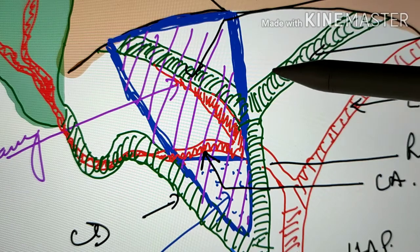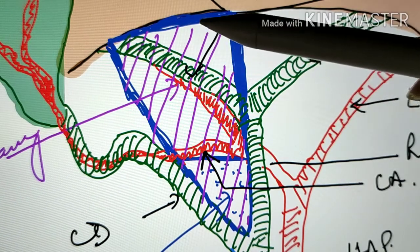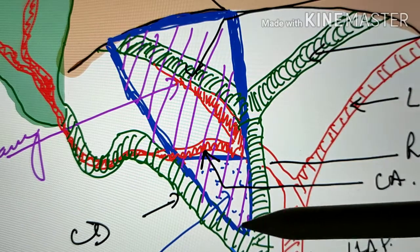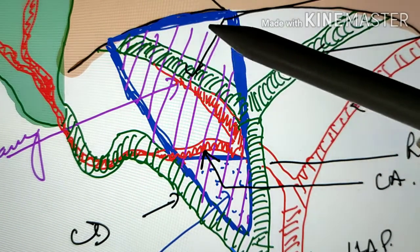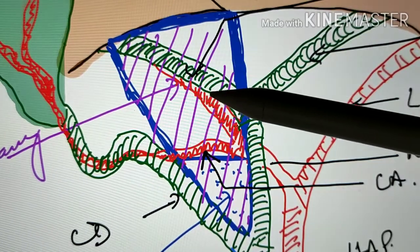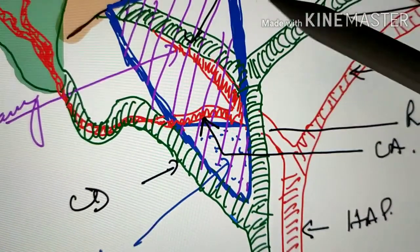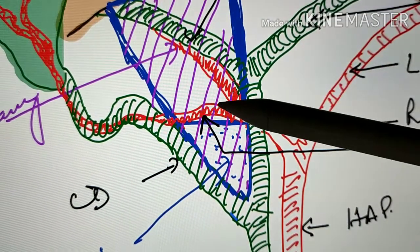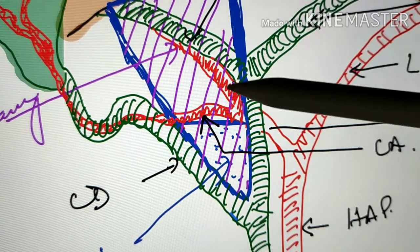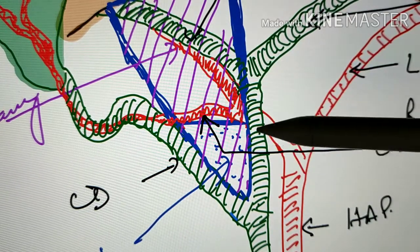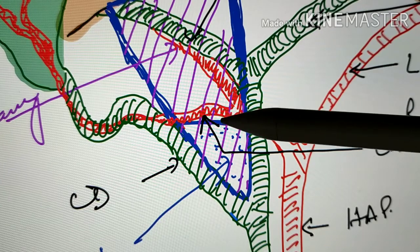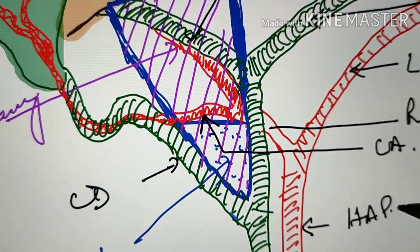The hepatobiliary triangle — also called the cystohepatic triangle or Calot's triangle — is defined as a triangular area with the common hepatic duct on the left side, the cystic duct on the right side, and the inferior surface of the liver superiorly. This area is very important because surgeons explore it to identify critical structures such as the cystic duct, cystic artery, sometimes the right hepatic artery, and the common hepatic duct — all of which must be identified and ligated before dissection.